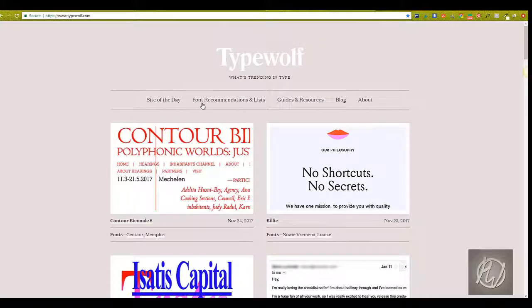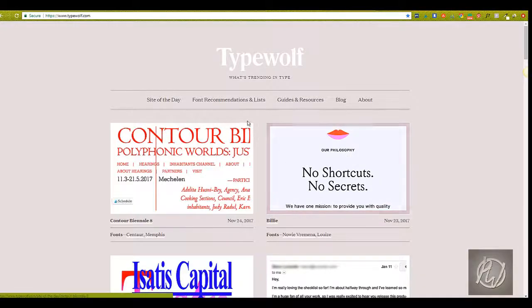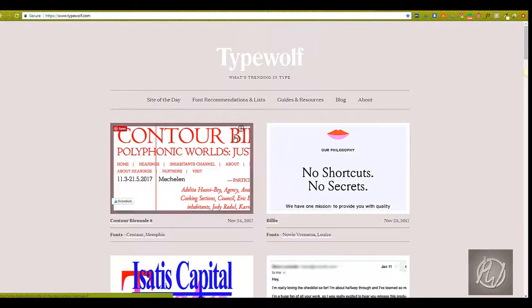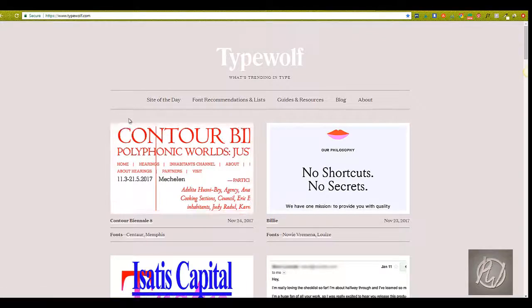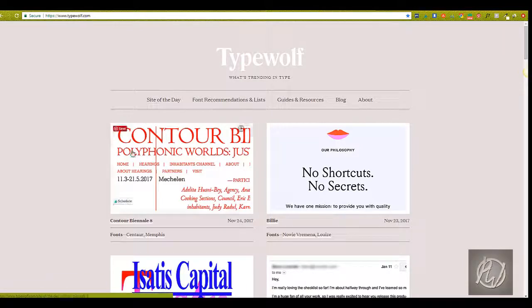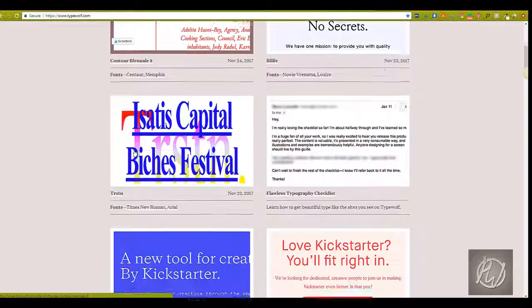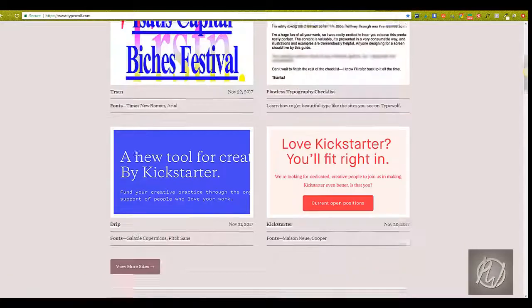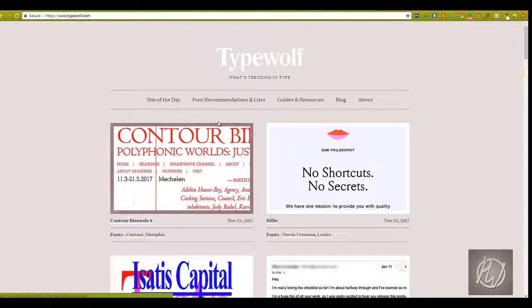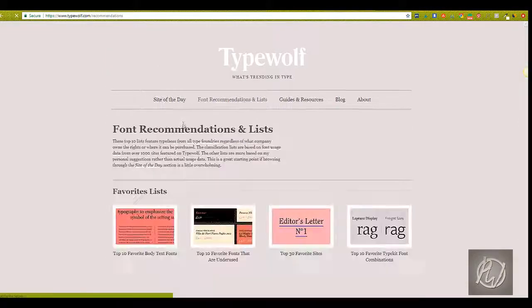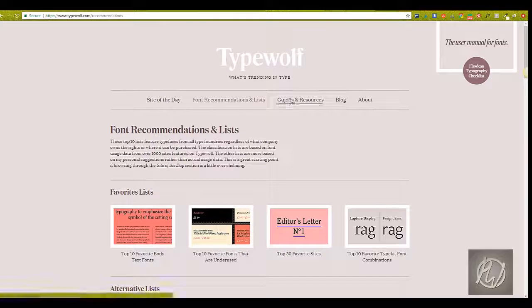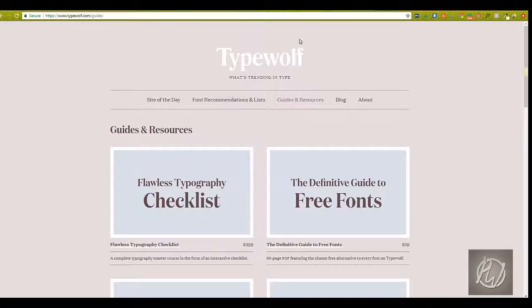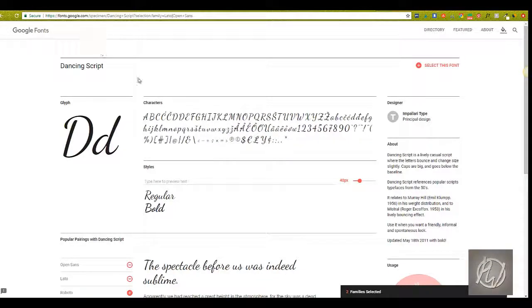Okay, so the next site we're going to look at is Typewolf. Typewolf features different typography pairings every day to help inspire you in your graphics. Typewolf is more than an inspiration site though—it's loaded with guides and resources that will help you with your typography. But if you go through some of these every single day, you'll see they have font recommendations, and this is my favorite area.